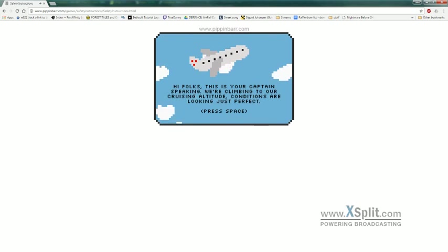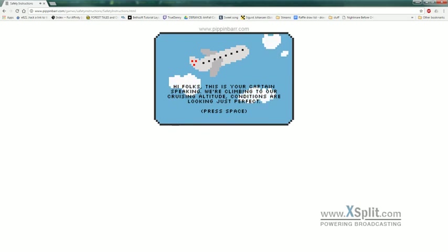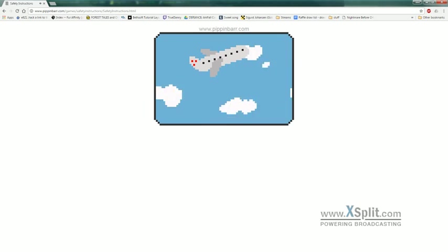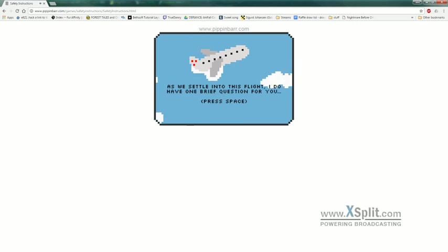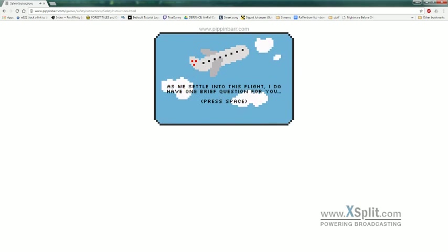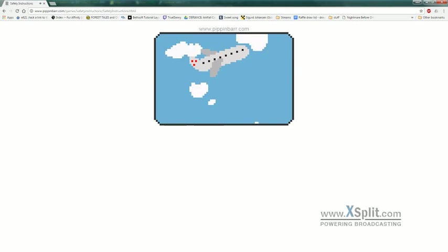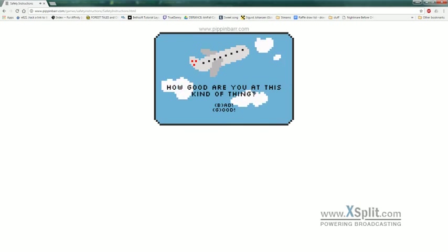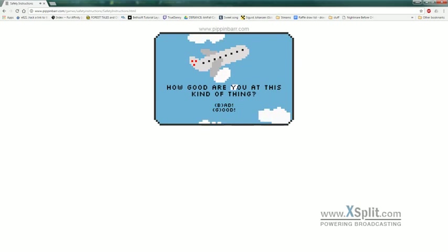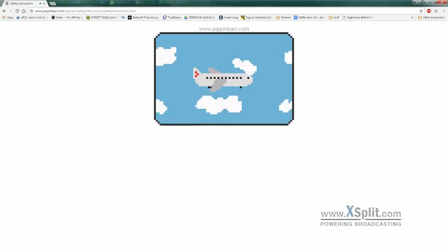Hi folks, this is your captain speaking. We're climbing to our cruising altitude. Conditions are looking just perfect. As we settle into this flight, I have one brief question for you. How good are you at this kind of thing? Let's start out with bad.